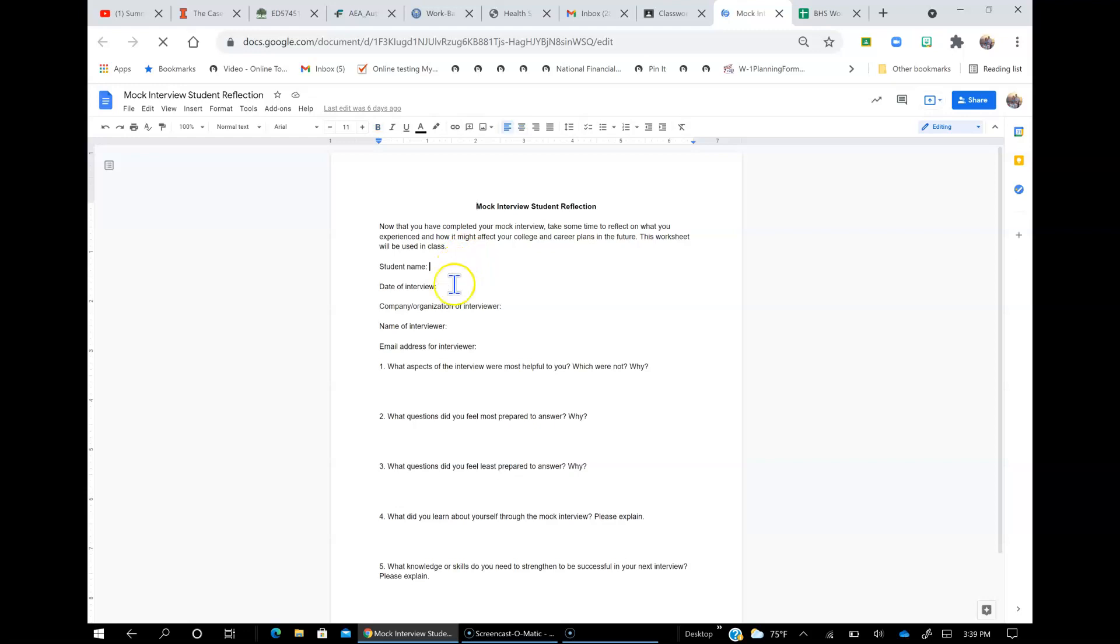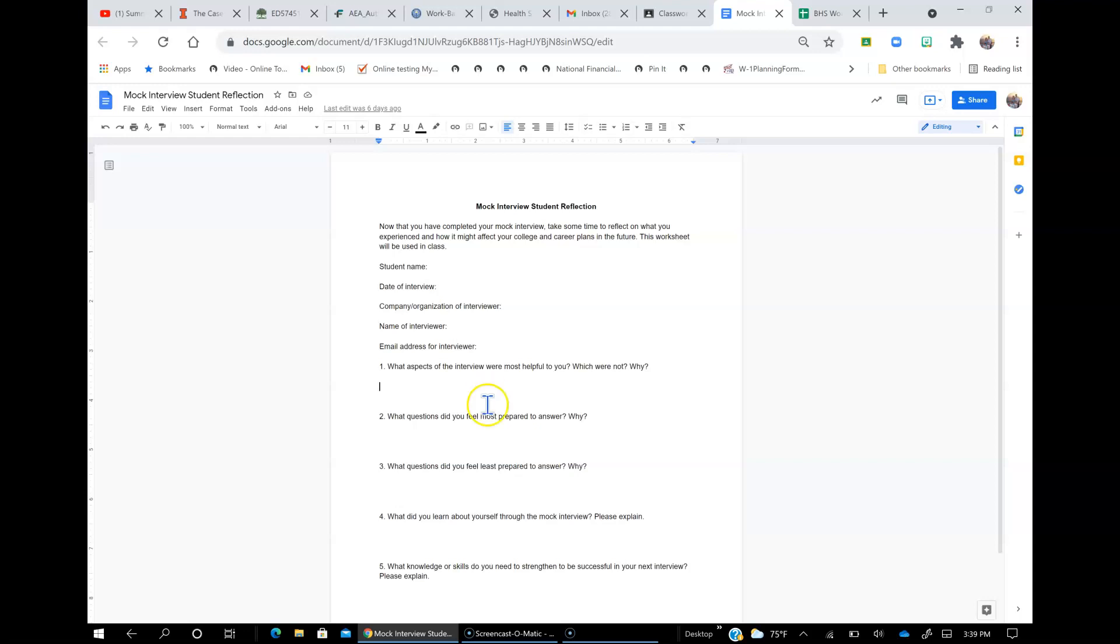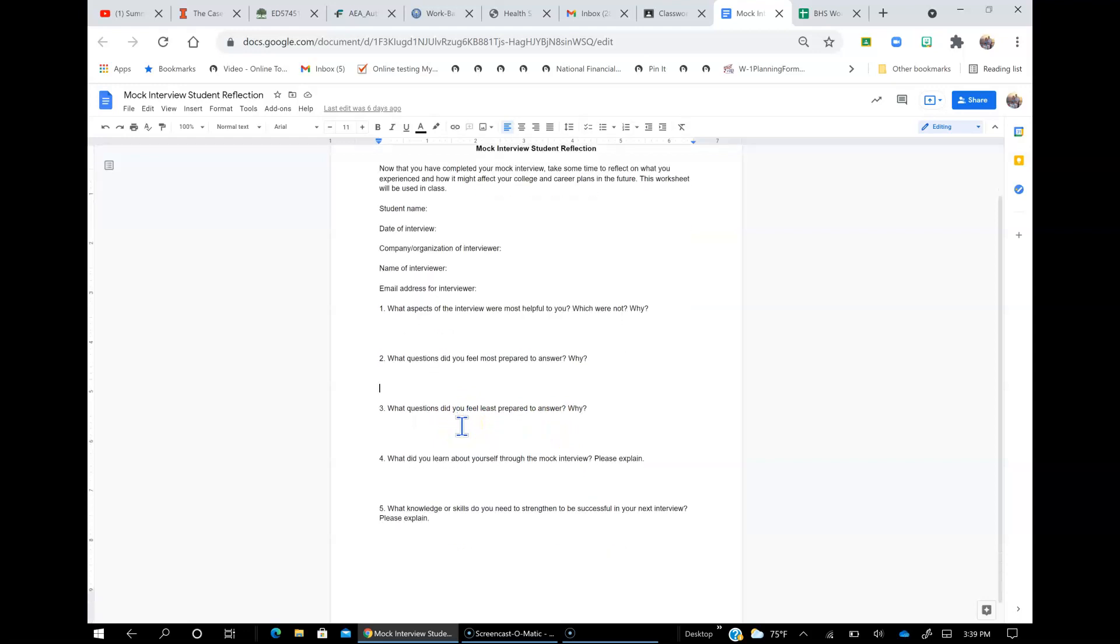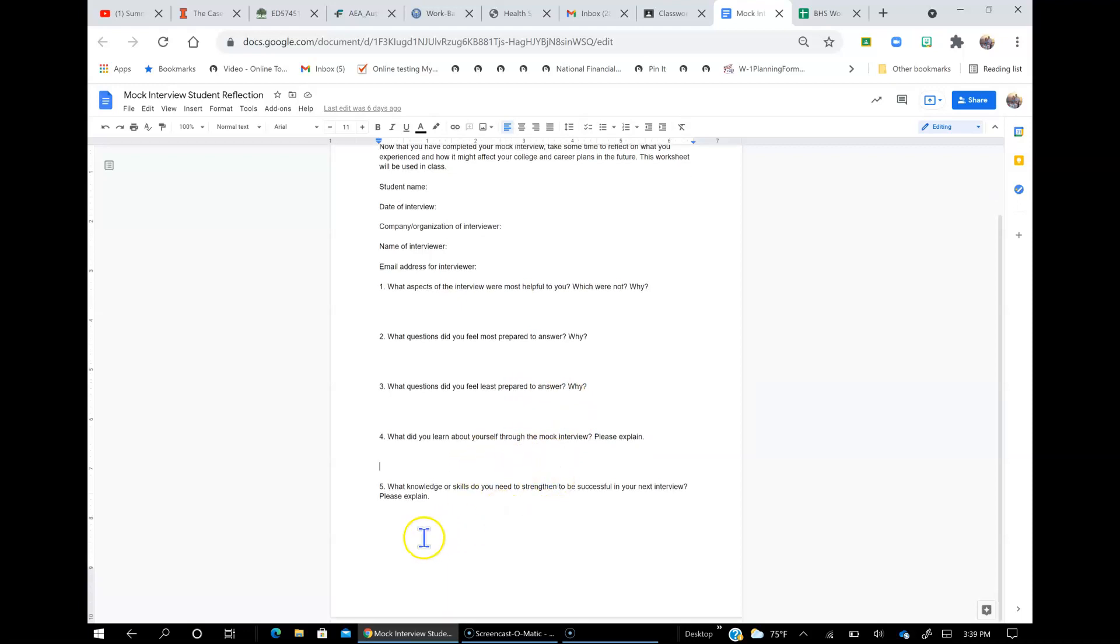Go ahead and type your name, when was the date of your interview, company or organization, name of the person who interviewed you, email of the person who interviewed you, aspects of the interview that were most helpful to you that you can use in the future. What questions do you feel you felt most prepared to answer? What questions did you feel least prepared to answer? What did you learn about yourself through the interview process? And what knowledge or skills do you need to strengthen to be successful in your next interview?